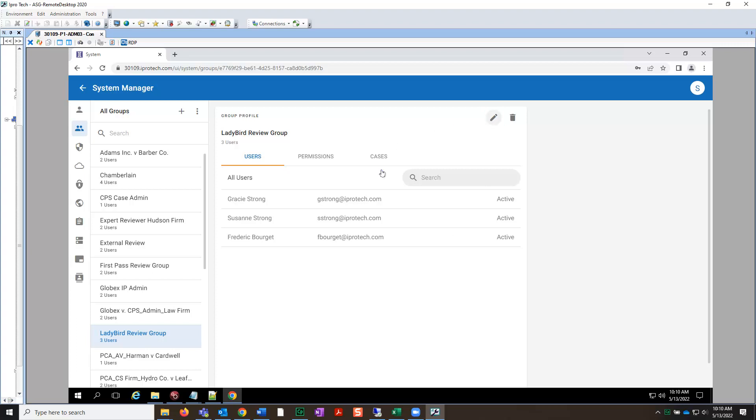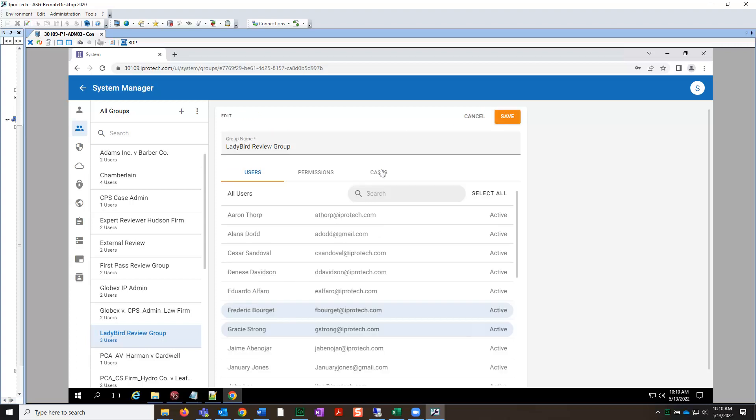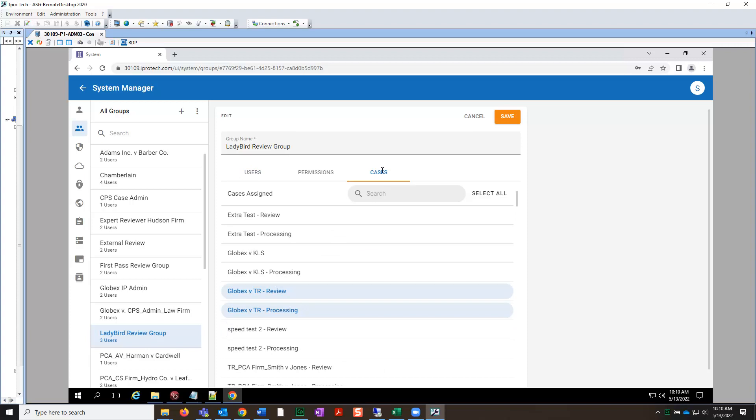Then, select the Cases tab. Now, let's go to the search box to enter the name of the live EDA processing and review case we created earlier. This way, we can assign the case to the group we already added the needed user to.